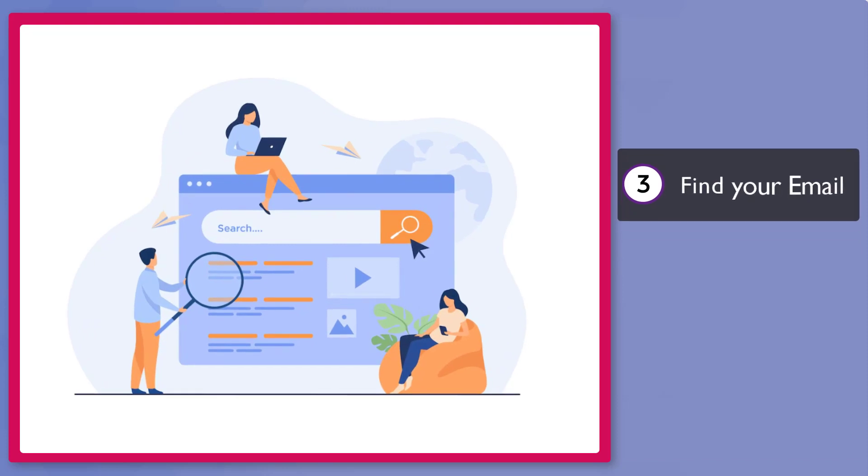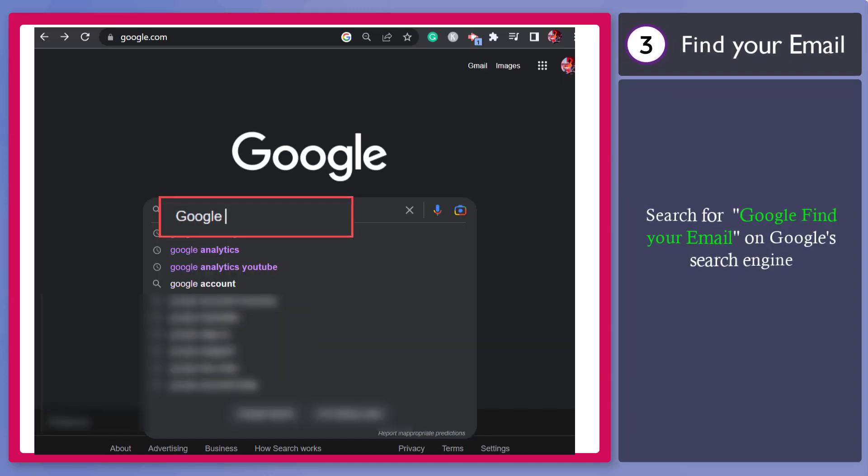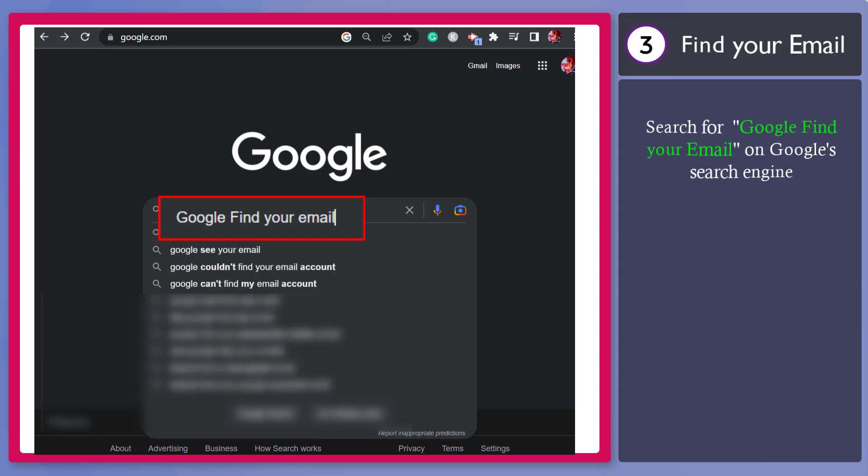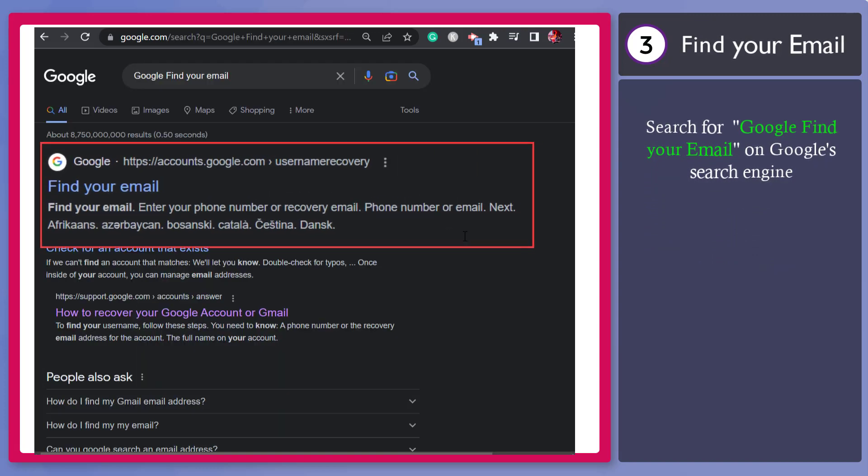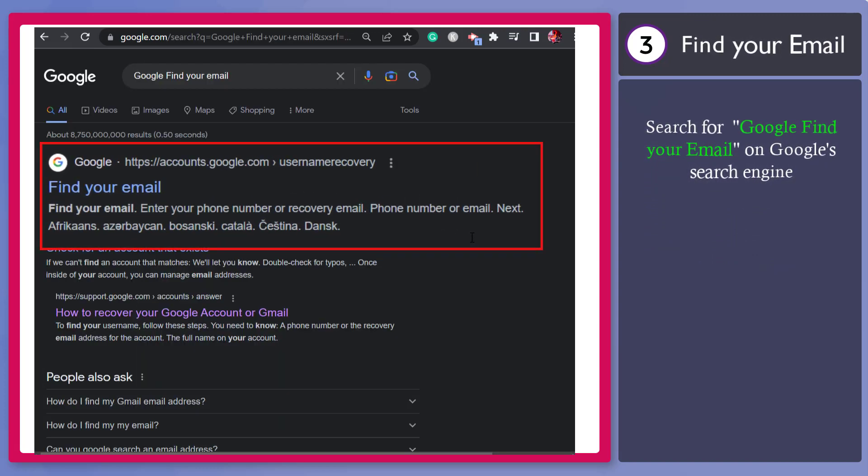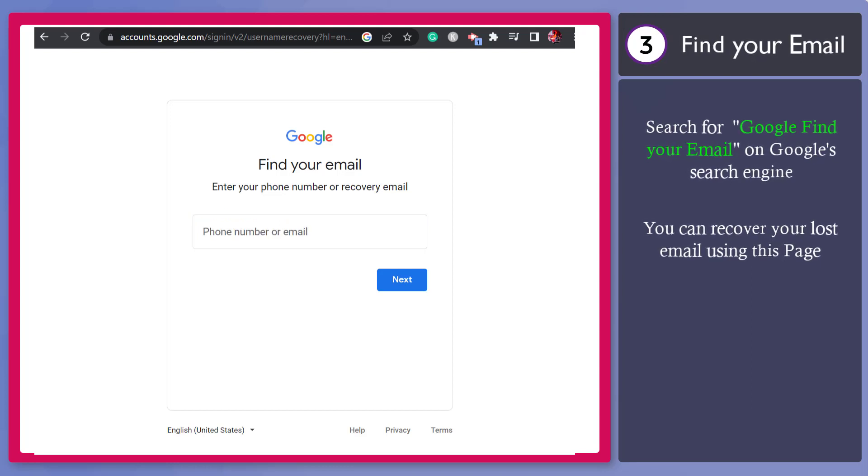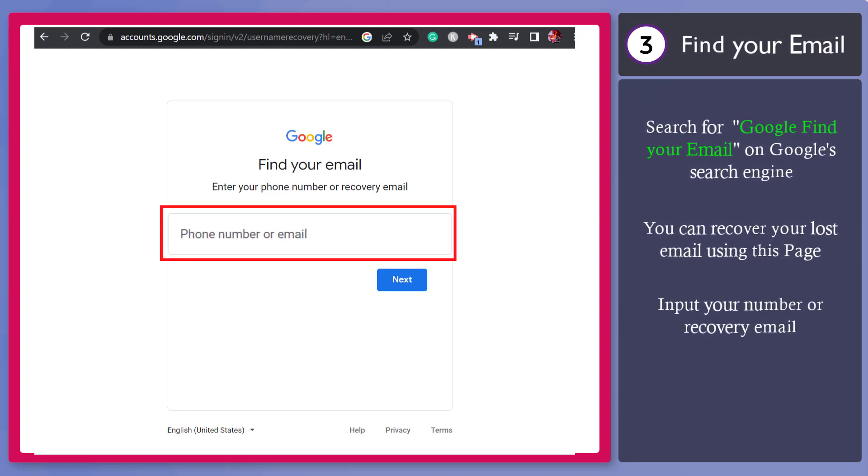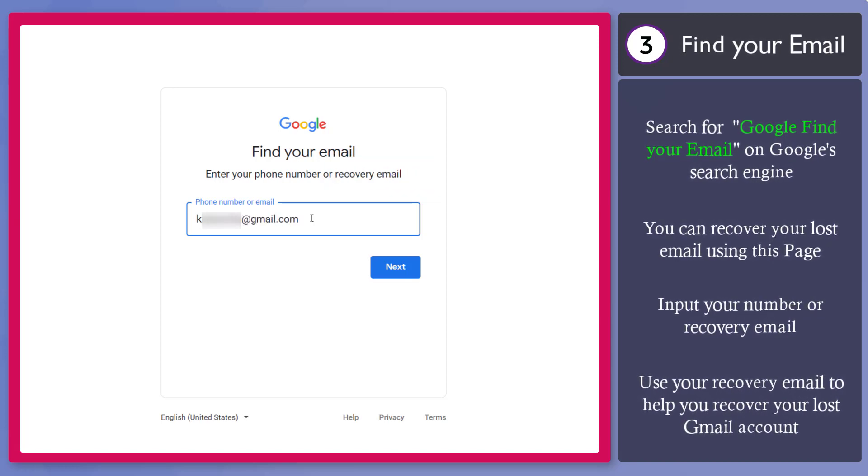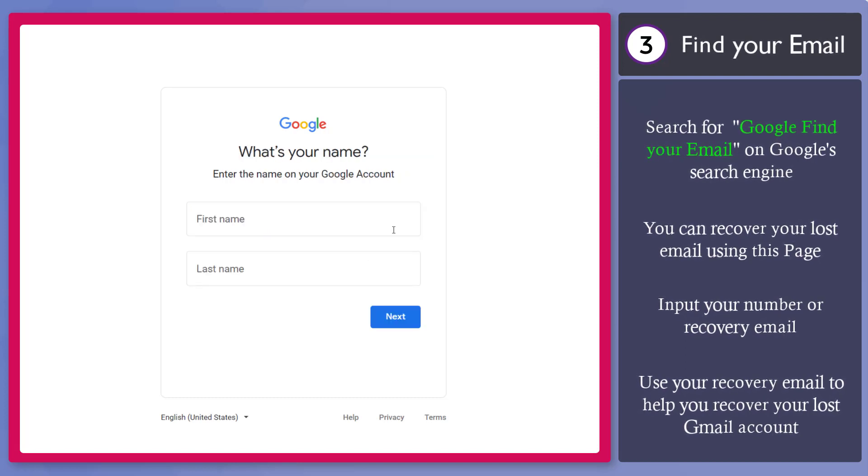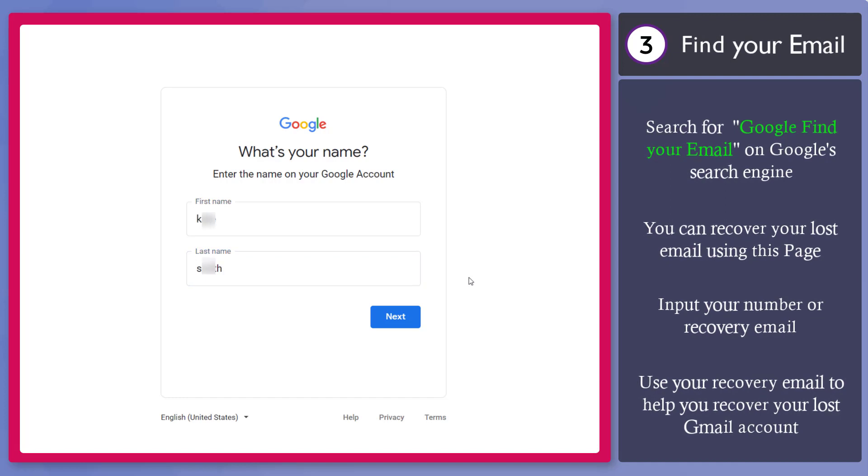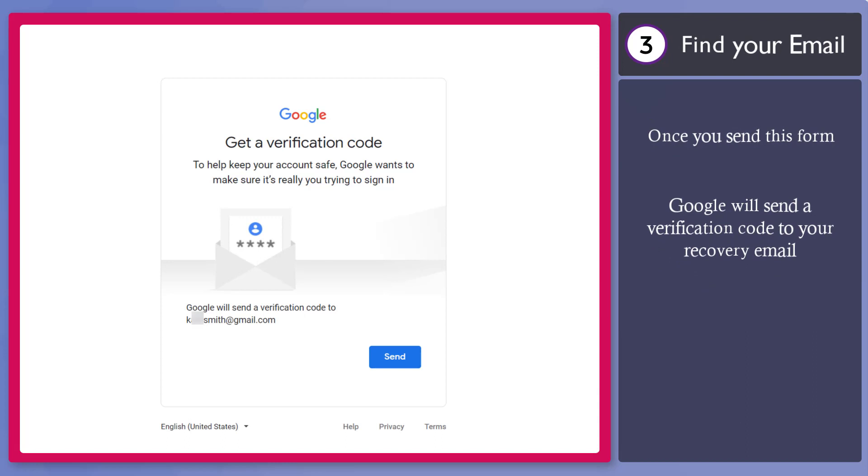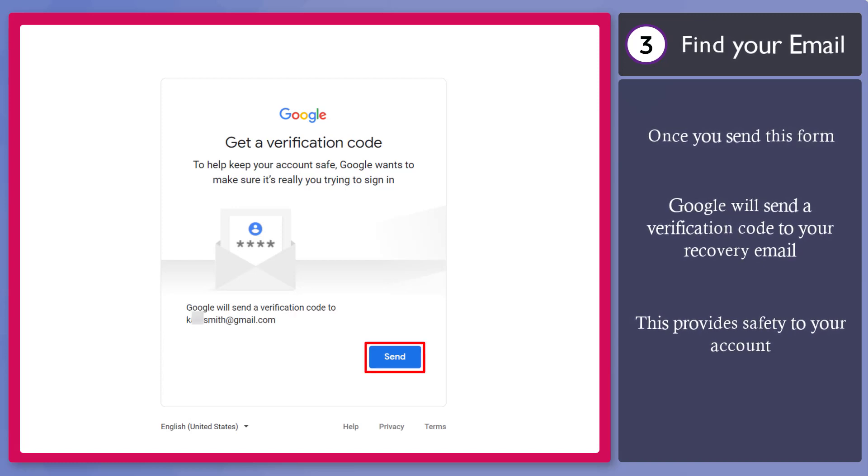Next, find your email. On Google's search engine, search for the term Google Find Your Email. Now choose the link with the username recovery. This page can help you find your lost email. You can enter your phone number associated with your account or your recovery email. In case you can provide a recovery email, you can use this option to recover your lost Gmail account. The next page asks for your full name. Enter the name registered to your Google account, then click Next. It reminds you that to keep your account safe, Google will send a verification code to the recovery email that you have provided, and the recovery email is shown here. Now click Send.